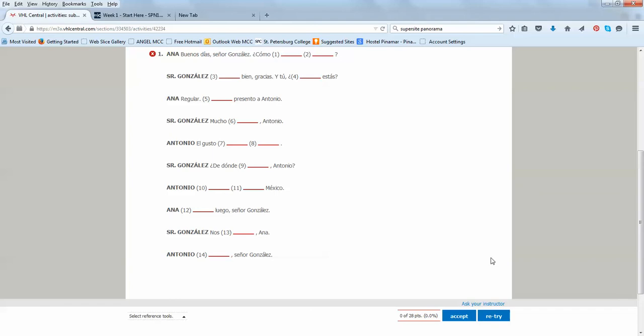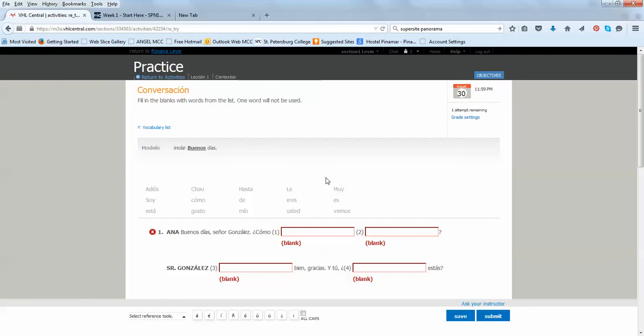You can always get better grade the second time around, because the second time around, it will give you the option to accept the first correct answers and submit the ones that were wrong.